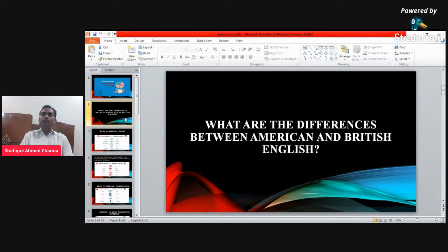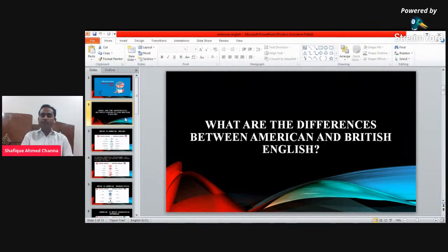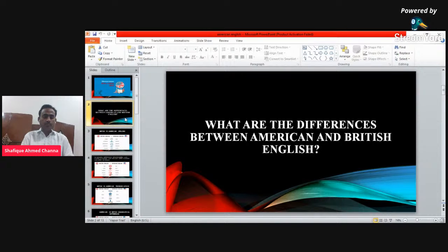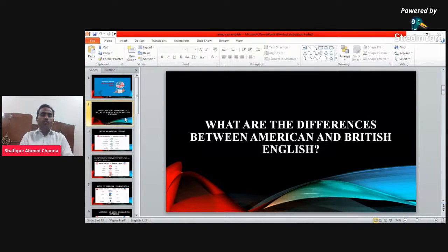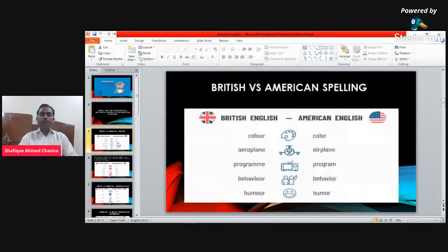I can share one example — there are differences in the spellings of American and British English. Let's see how many of you are sharing your answers in the comments. Differences can be of spelling or any other thing.